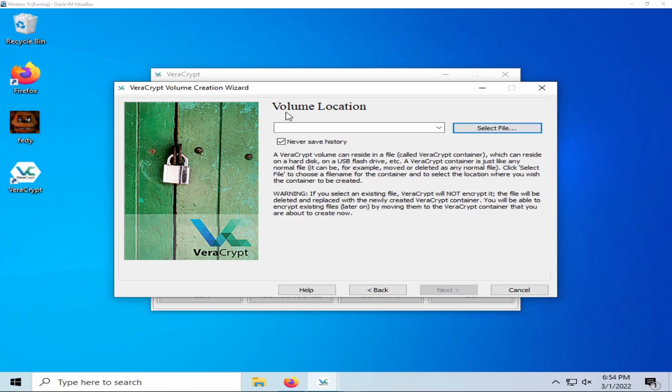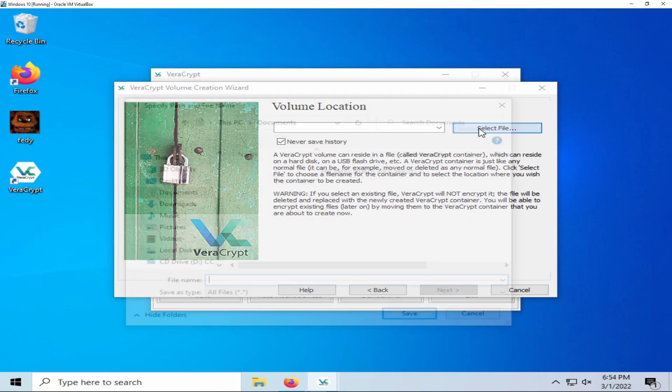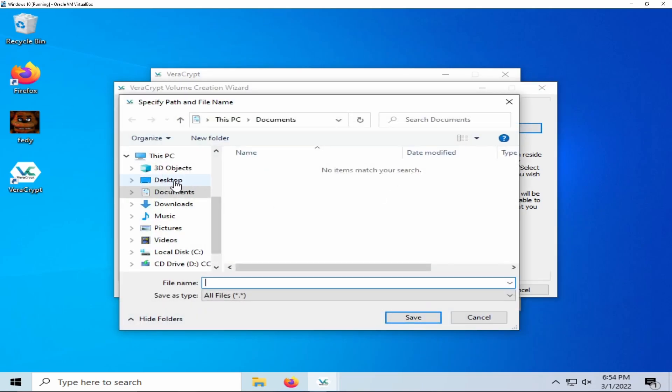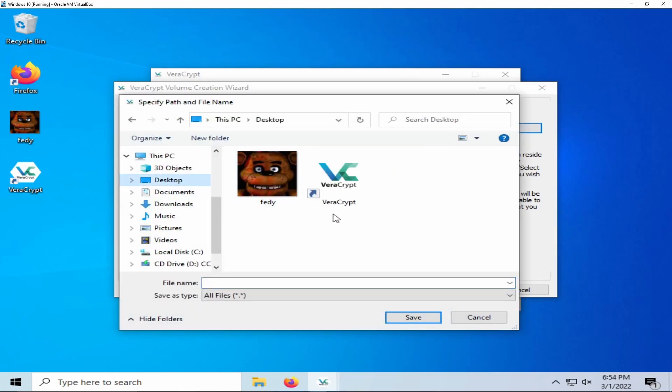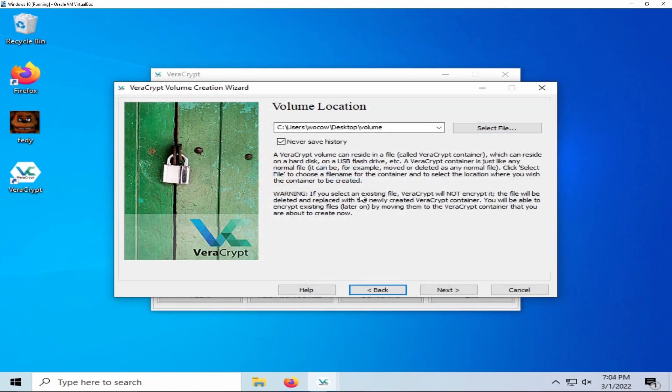Volume location refers to where you would like to store your encrypted container. For this tutorial I will be using my desktop. Once you have your file location, you must give your file a name. For me I will name it volume. Once you have selected a name, click save.